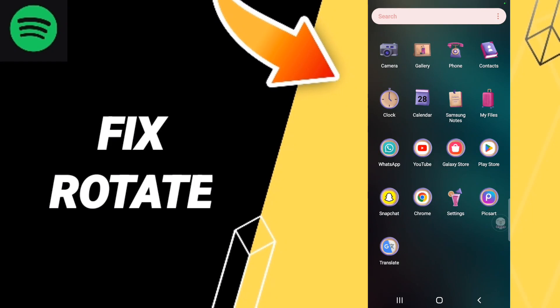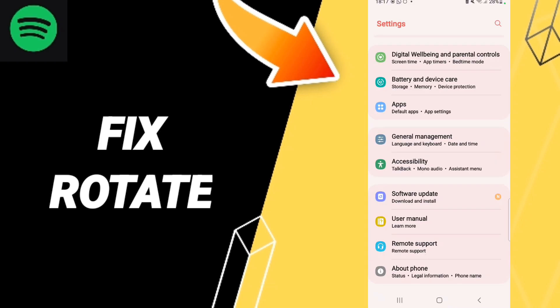Hello everybody, today we'll talk about how to fix or solve Spotify rotation. To fix or solve Spotify rotation, you should go to Settings. Here on this page you will enter